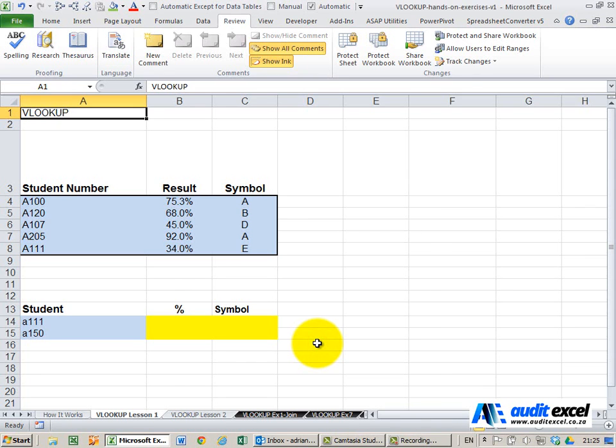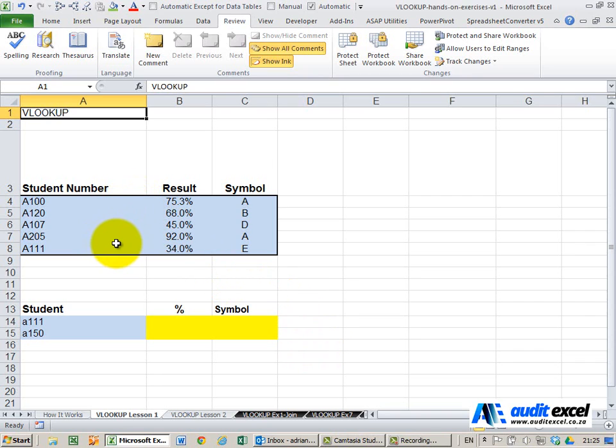The VLOOKUP function in Excel is one of the most important functions to get to know. The V stands for vertical and it allows you to look up a database and bring back relevant information.